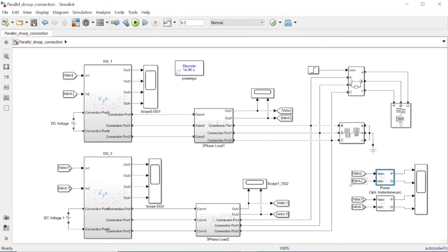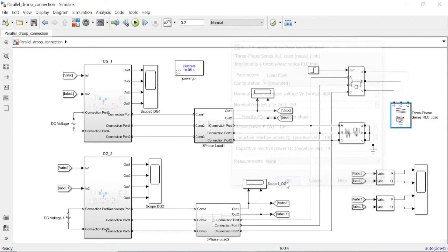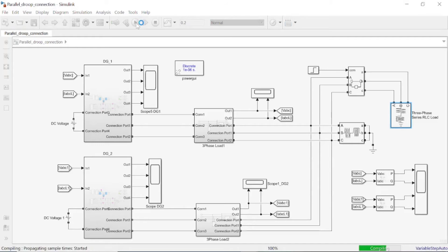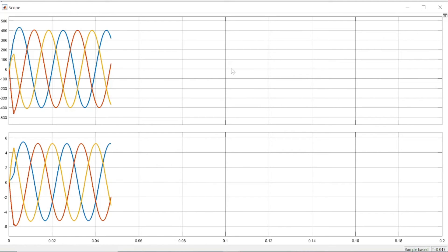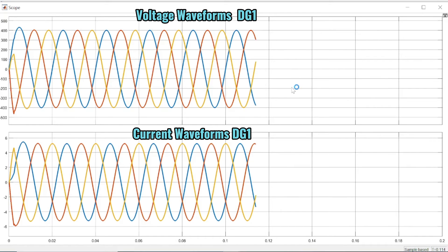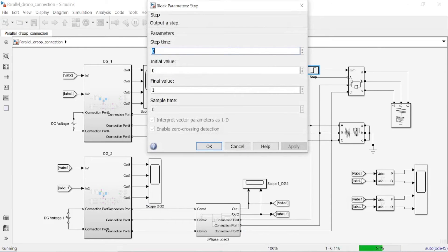Instantaneous three-phase power measurements are taken for DG1 and DG2. We can now run the simulation to observe the results.